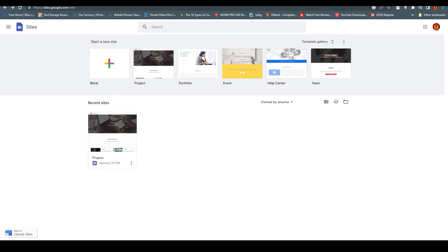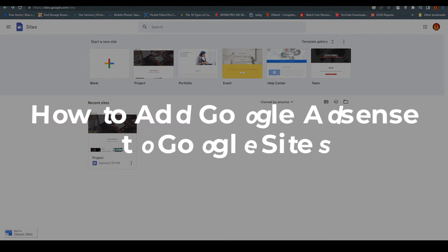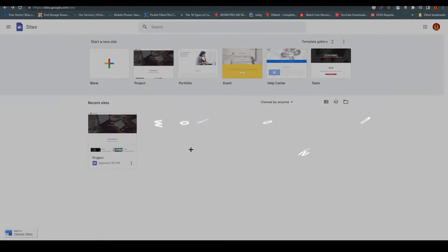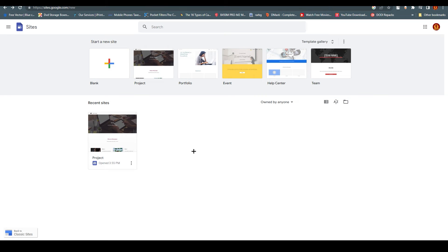Hello everyone, this is Imran Ali here. Welcome back to our channel. Today we are going to talk about how to add Google AdSense to Google Sites. You can see we are at sites.google.com — if you search that you will end up here. But before we go further, we need to understand what Google AdSense is and why we would need it for Google Sites.